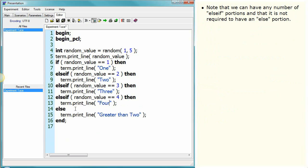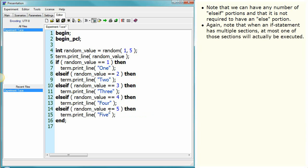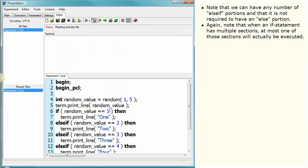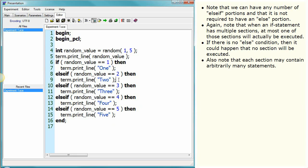Note that we can have any number of else-if portions, and that it is not required to have an else portion. Again, note that when an if statement has multiple sections, at most one of these sections will actually be executed. If there is no else condition, then it could happen that no section will be executed. Also note that each section may contain arbitrarily many statements.